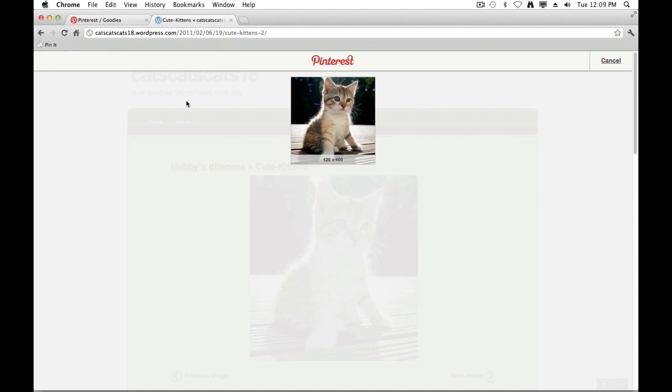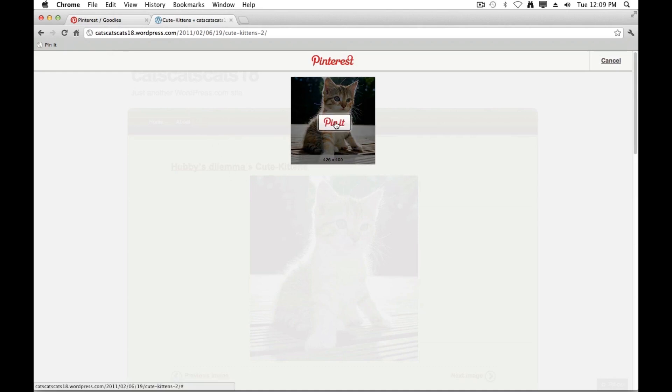It's going to pull all of the images on this particular page and allow me to choose which one I'd like to pin to my Pinterest account. In this particular scenario, there's only one available, and that's the one I want. So I'm going to go ahead and click on it.